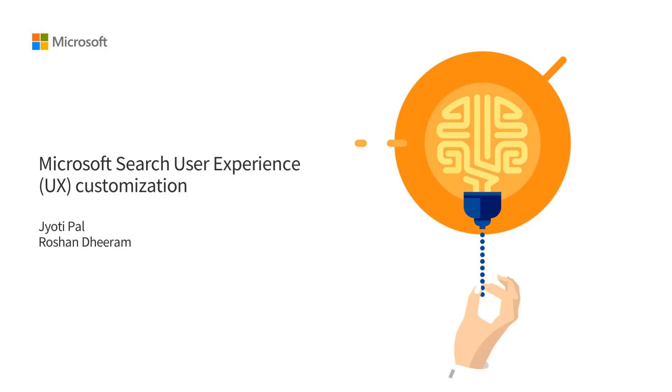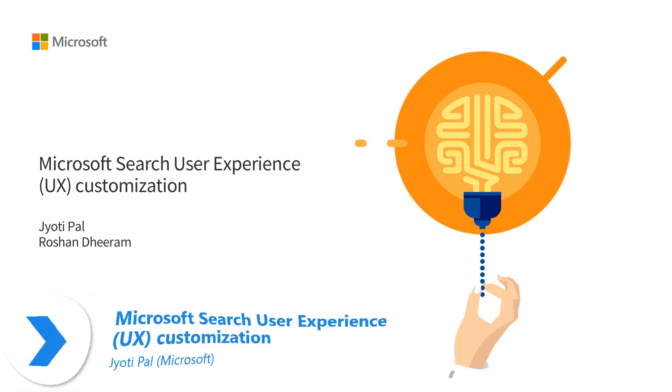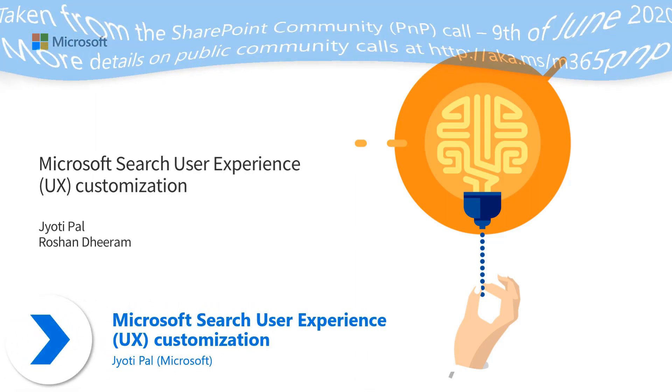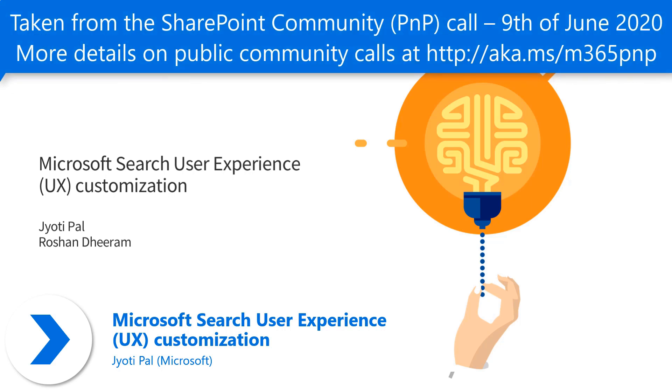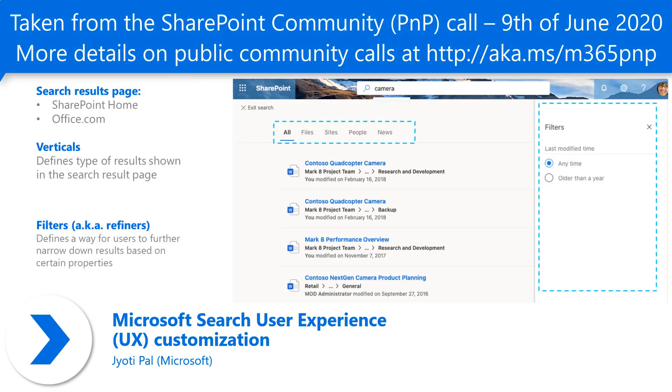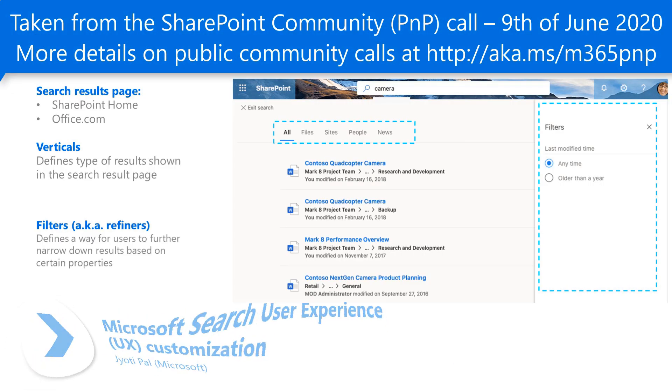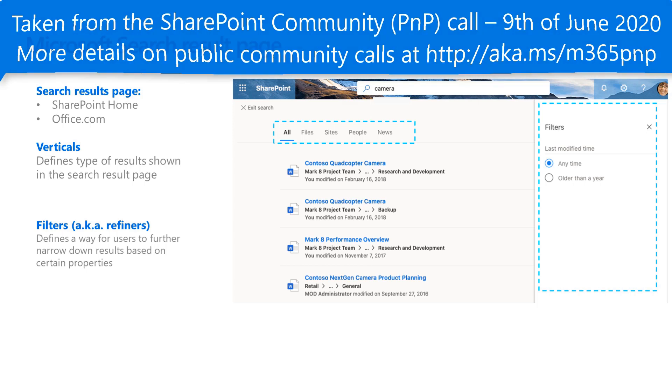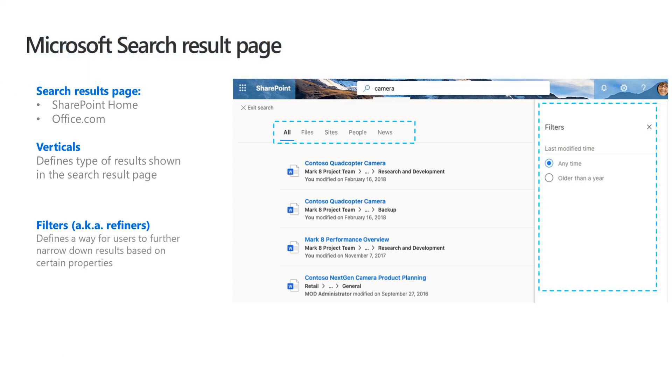Hi, everyone. Really great to be talking to you guys. So today the plan was to talk through the Microsoft Search user experience. We are essentially talking about the customization that we are doing for Microsoft Search result page.